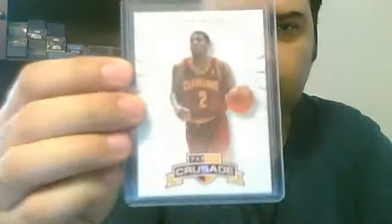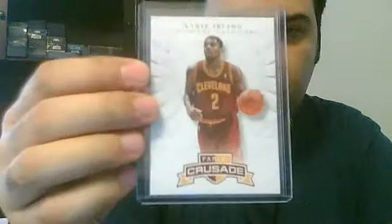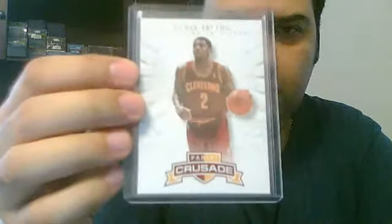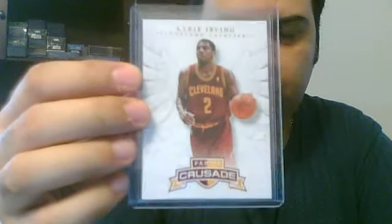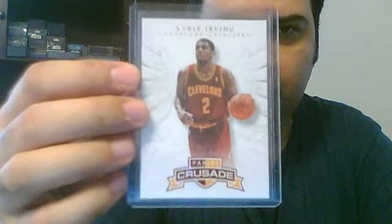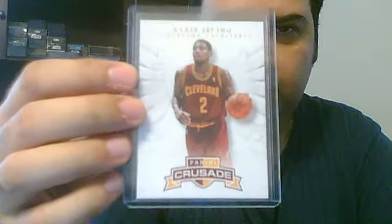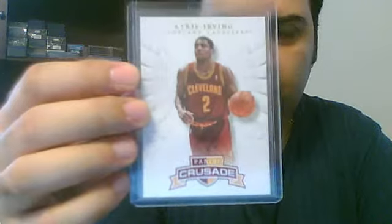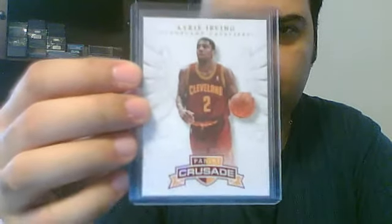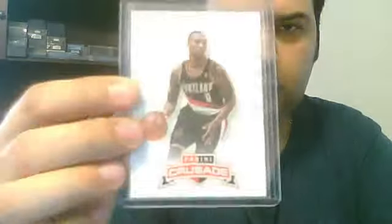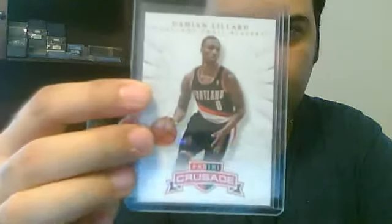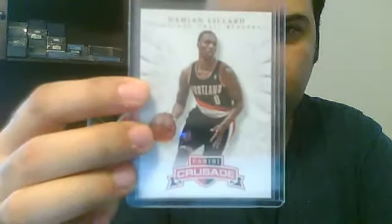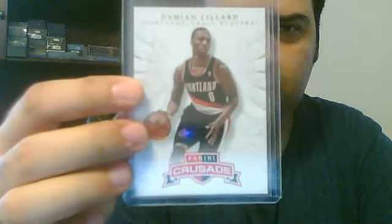Let me show you the base rookie cards. Basically, a nice, clean look to the base rookies and the base cards. Here's the Kyrie Irving base rookie, and then Damian Lillard. It's a nice look and a clean look.